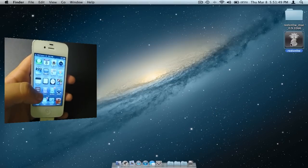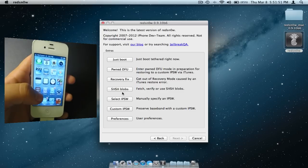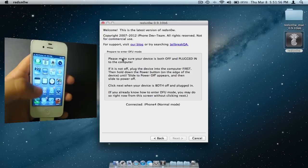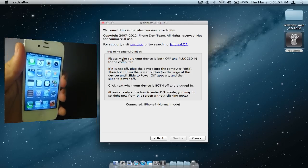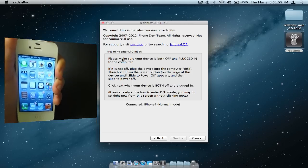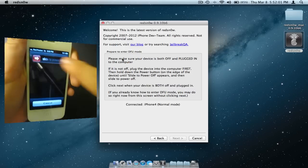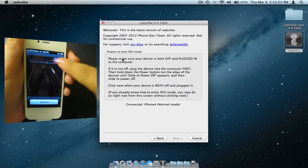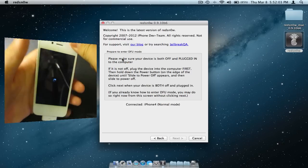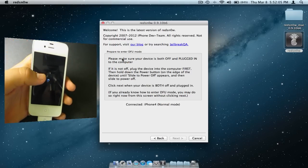Click Extras and you will see an option to click just boot. Once again, you will need to turn your phone off and follow the instructions to put your iPhone or iPod or iPad into DFU mode.